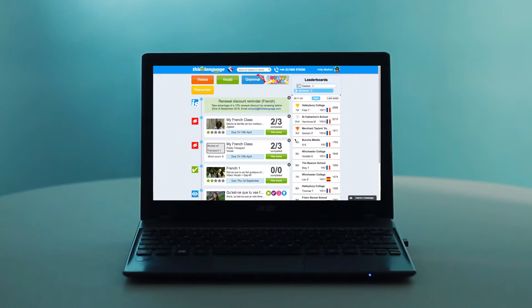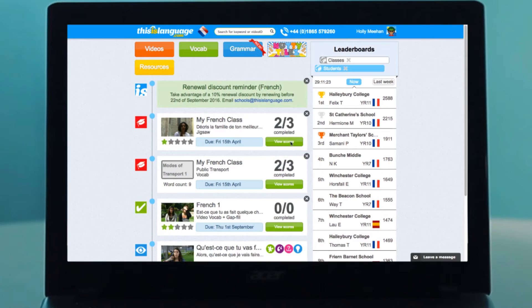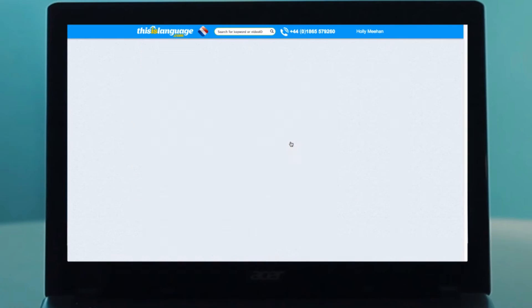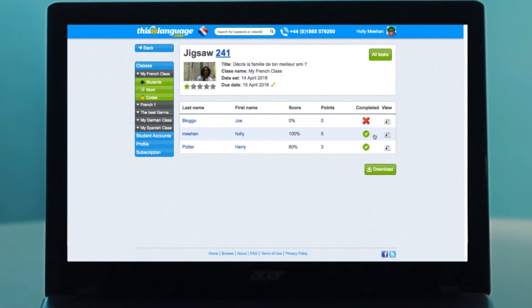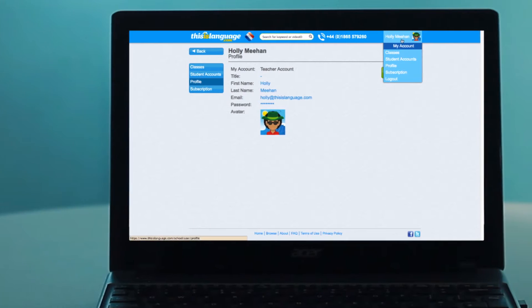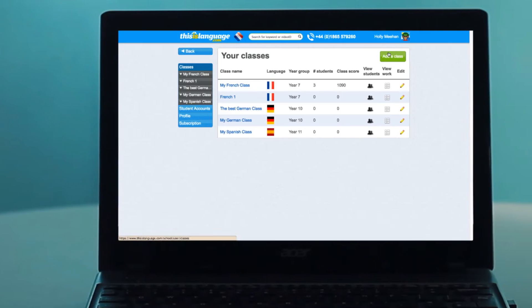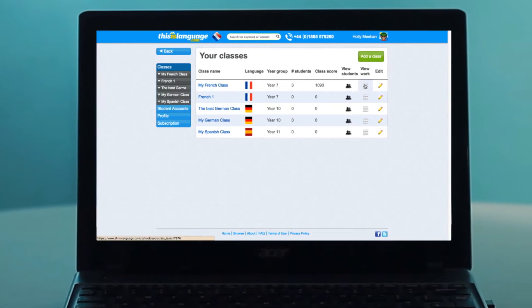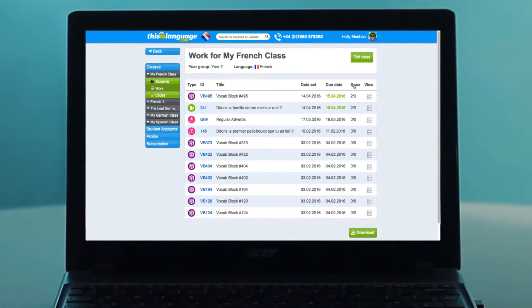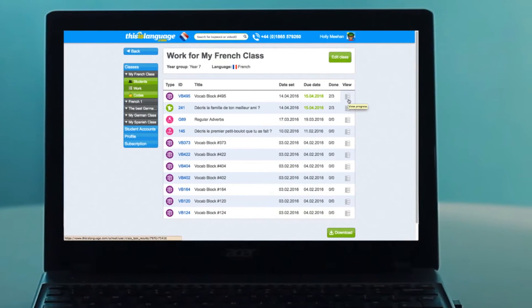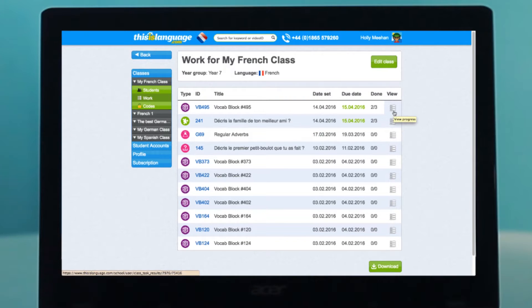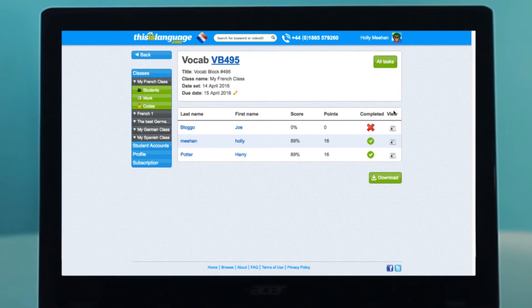From your homepage, you can view the results of work you have set by clicking here. You'll see the scores of all of the students who completed the work. You can also view these results by hovering over your name, clicking classes, and then clicking view work. You will see a list of all the exercises you've set for the class. Click here to view the results.